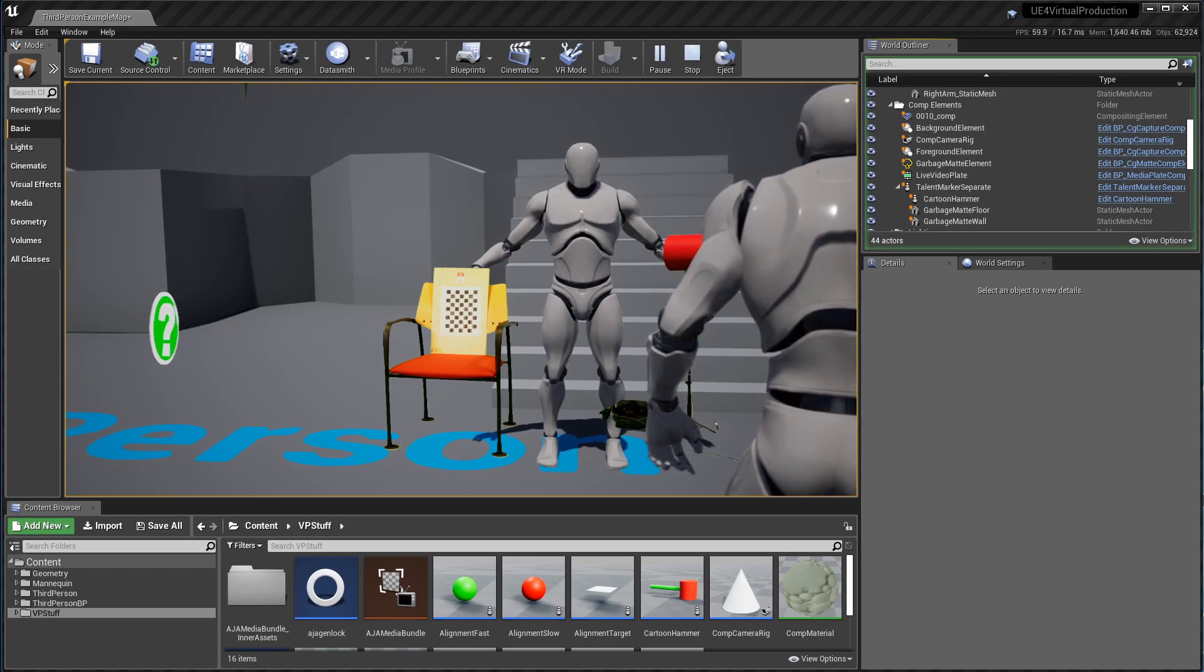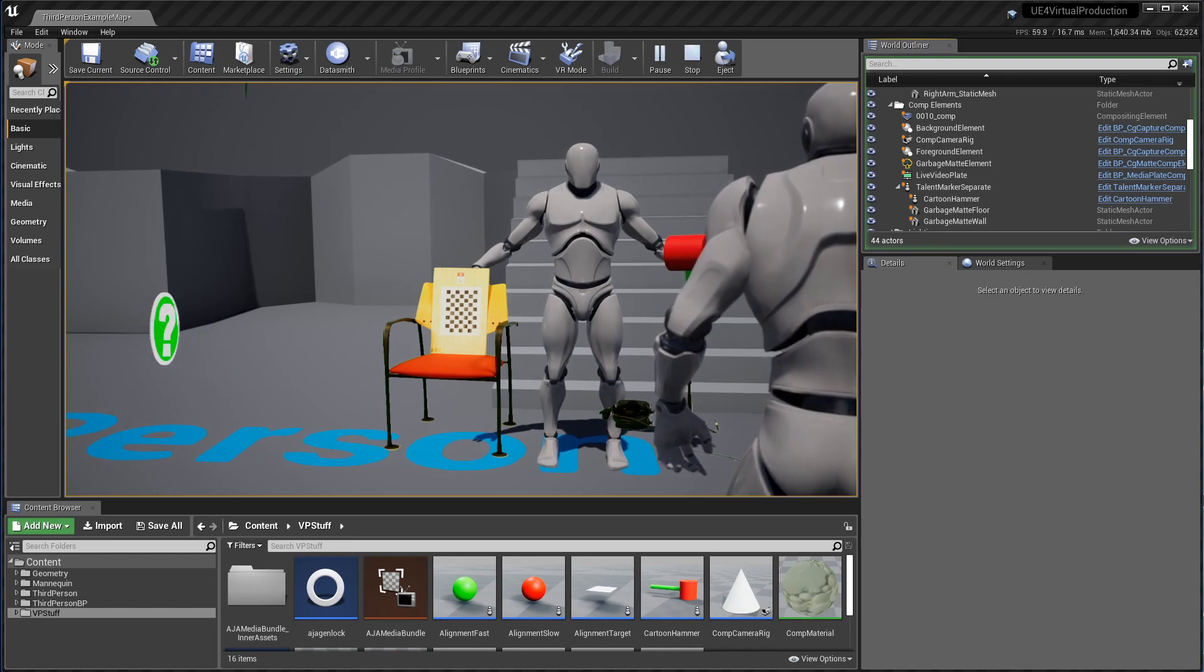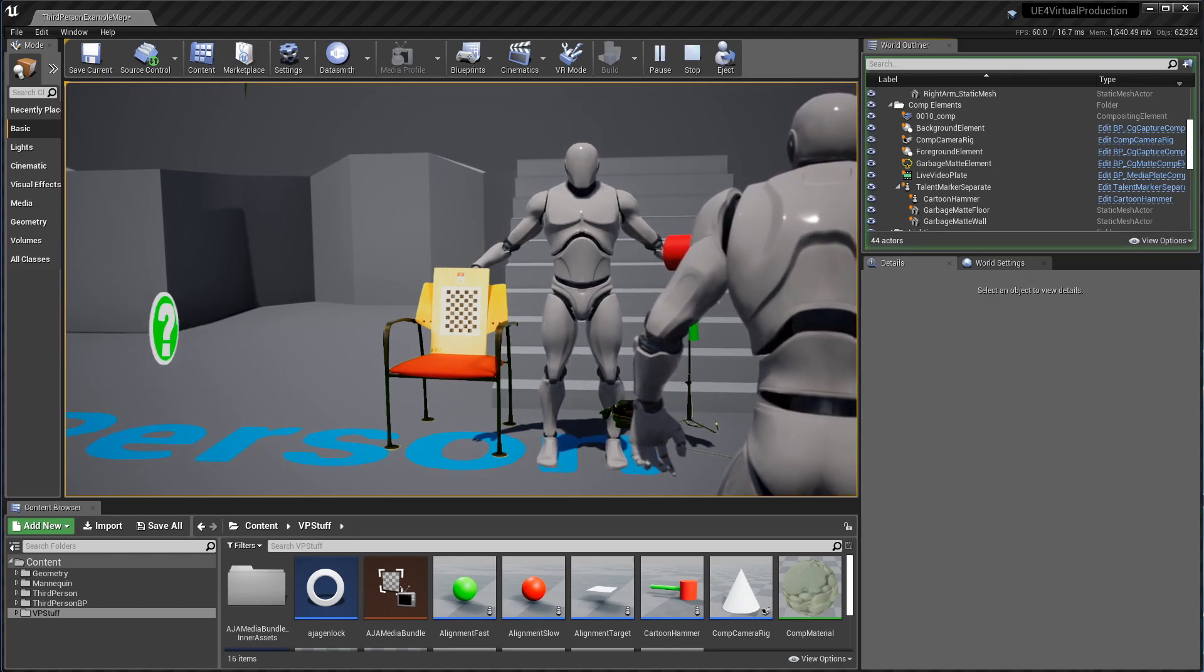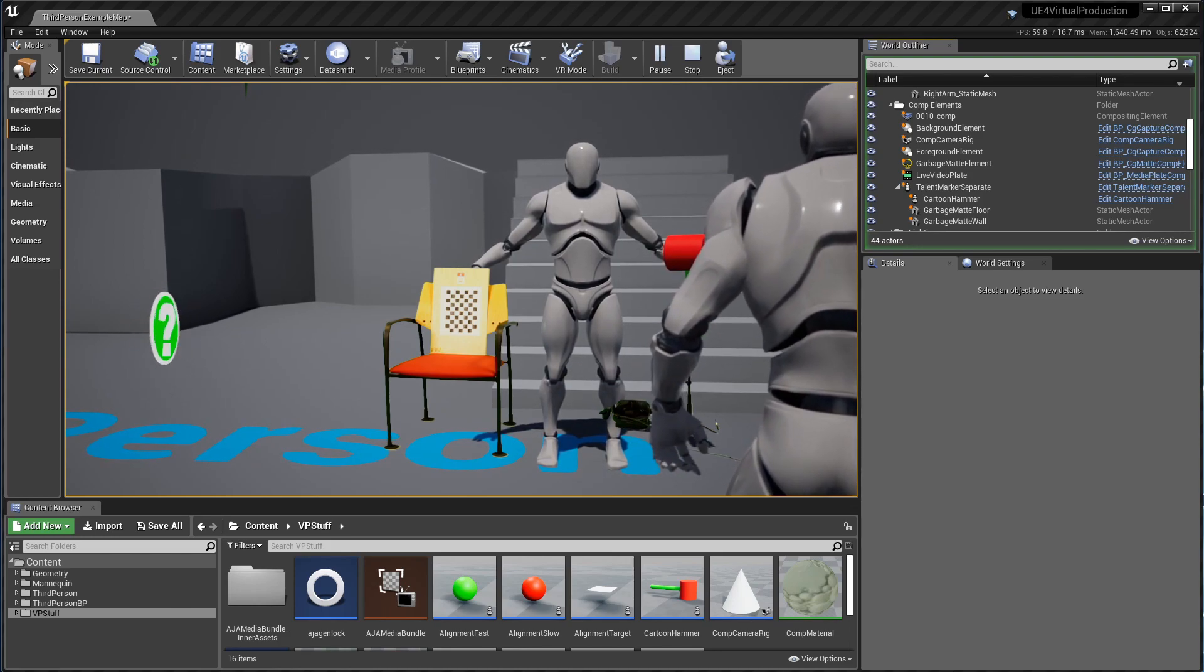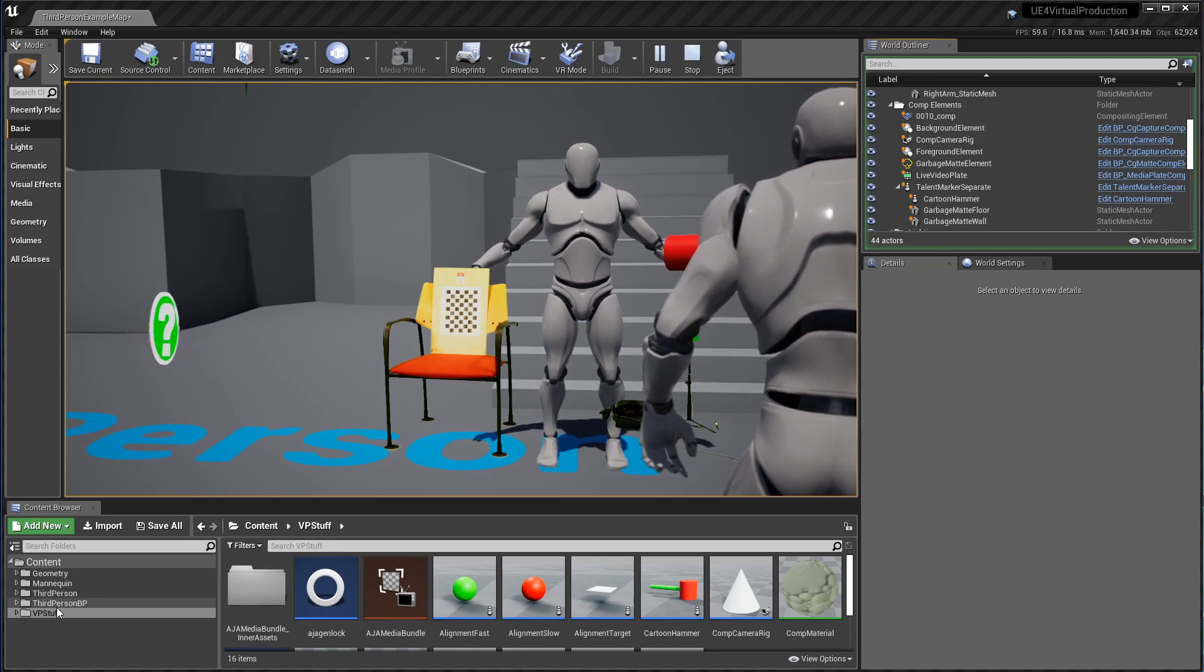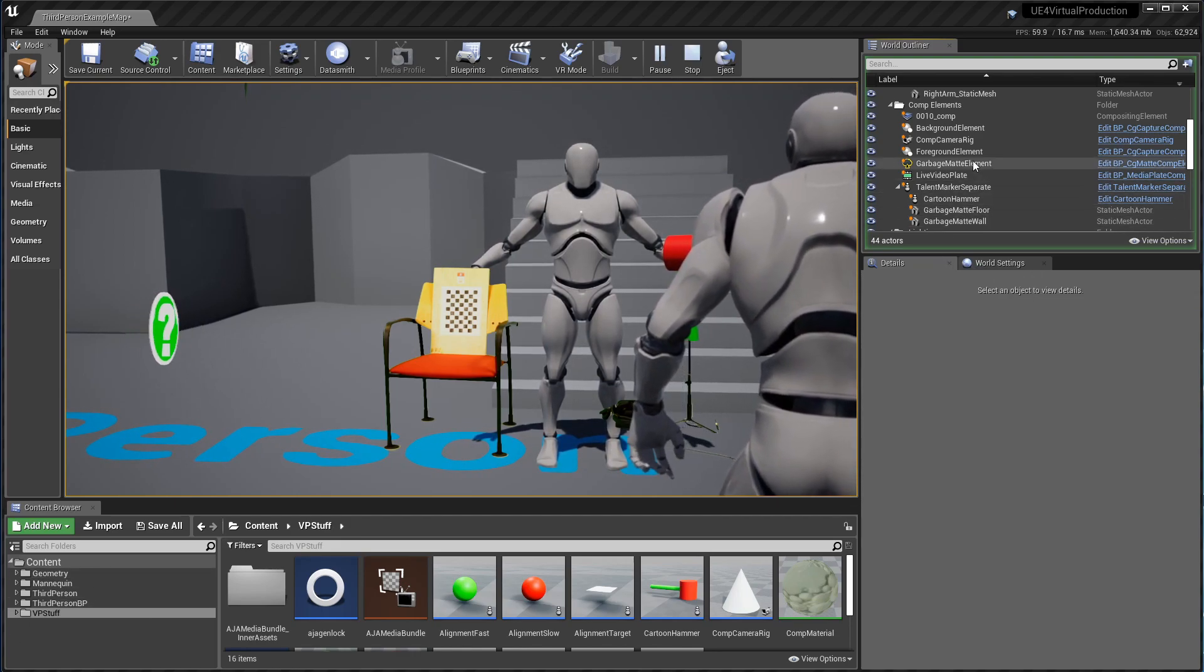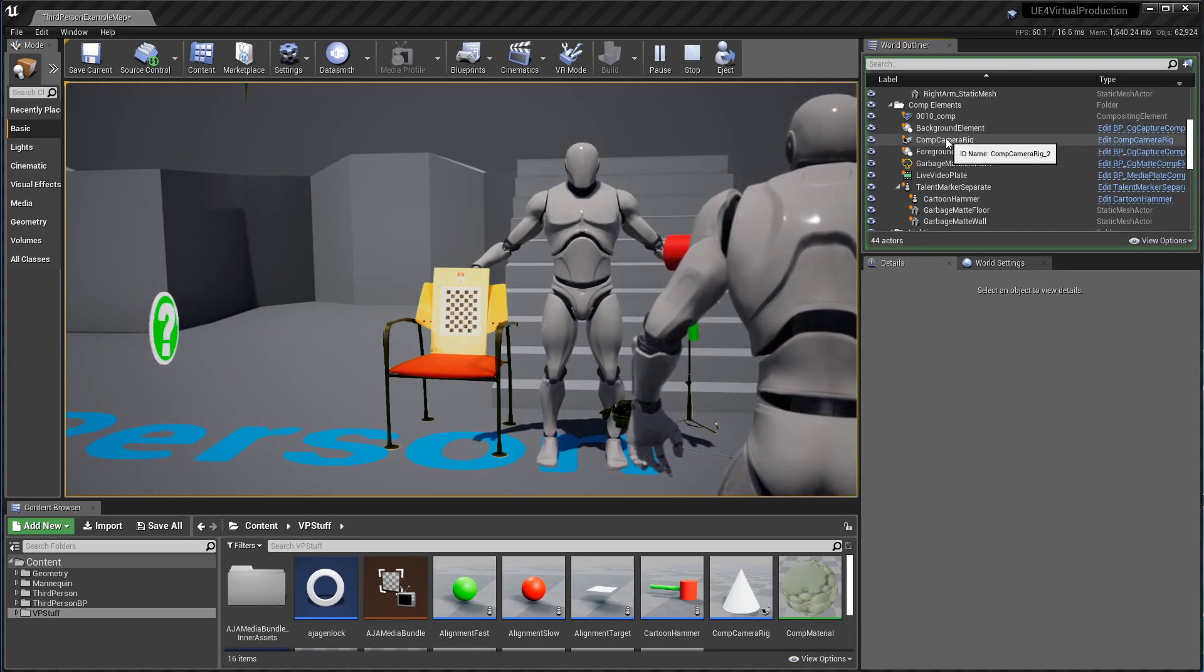Now all this can work whether you have trackers or not. If you don't have trackers, you just have to take out your tape measure and measure where everything is and make sure that the real world and the virtual world both match.